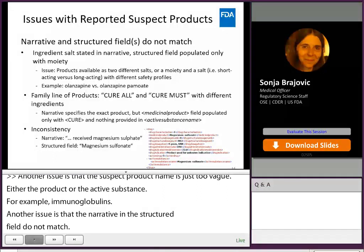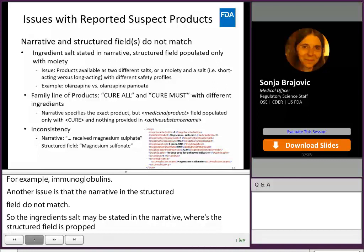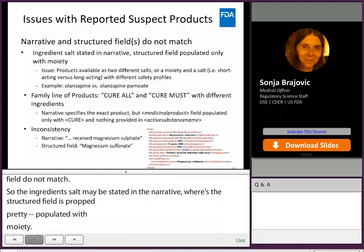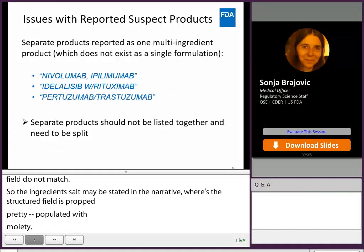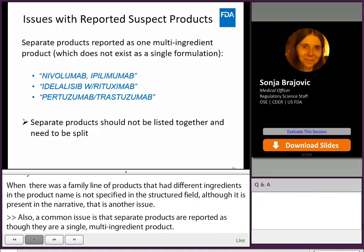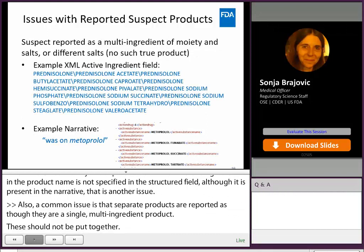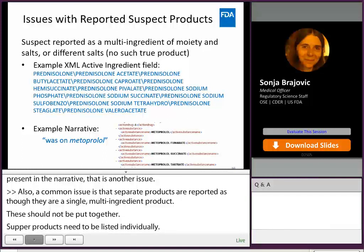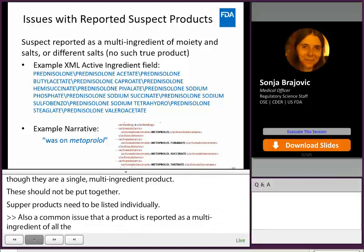Another issue is when there is a family line of products that have different ingredients and the product name is not specified in the structured field, although it is present in the narrative. Also, a common issue is that separate products are reported as if they are a single multi-ingredient product — separate products need to be listed individually. And also a common issue is that a product is reported as a multi-ingredient of all the available salts for that moiety on the market. For example, the narrative states that the patient was on metoprolol, and then in the active substance name, all of the salts of metoprolol are listed.